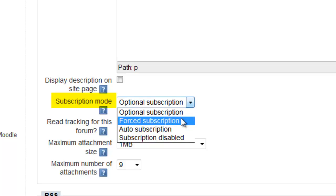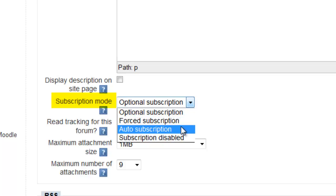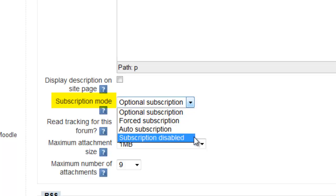Forced Subscription, where all users are subscribed and cannot unsubscribe; Auto Subscription, where users are all subscribed but can unsubscribe; and Subscriptions Disabled.